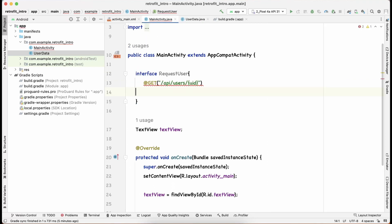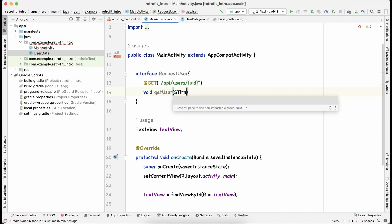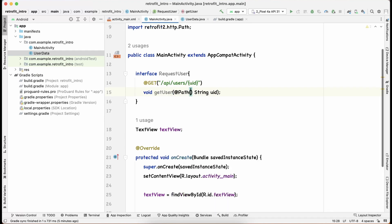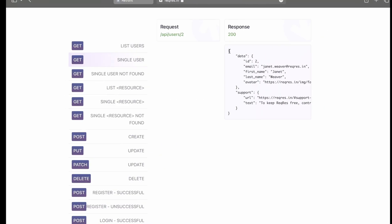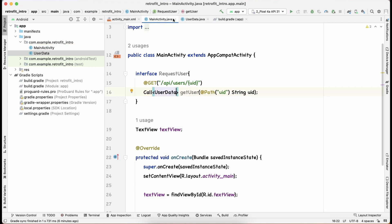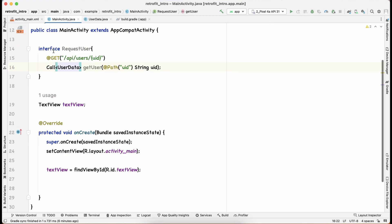Now back in the interface, define a method. It will return a Call<UserData> and be named 'getUser', taking a String parameter 'uid'. Since this is an interface, no implementation is needed. Use the @Path annotation with 'uid' so Retrofit knows this uid parameter corresponds to the {uid} in the URL path. The return type Call<UserData> uses the class we just created.